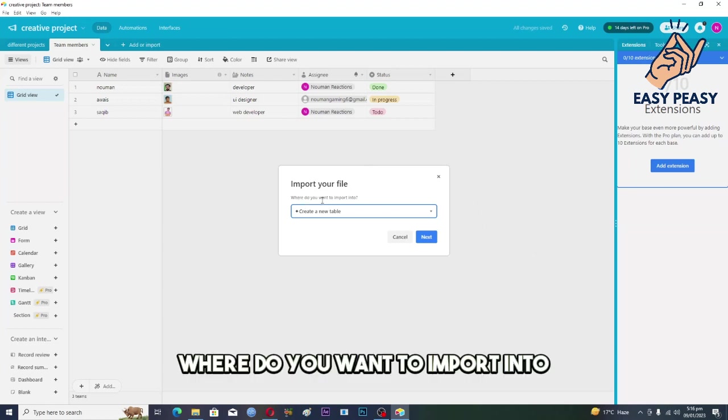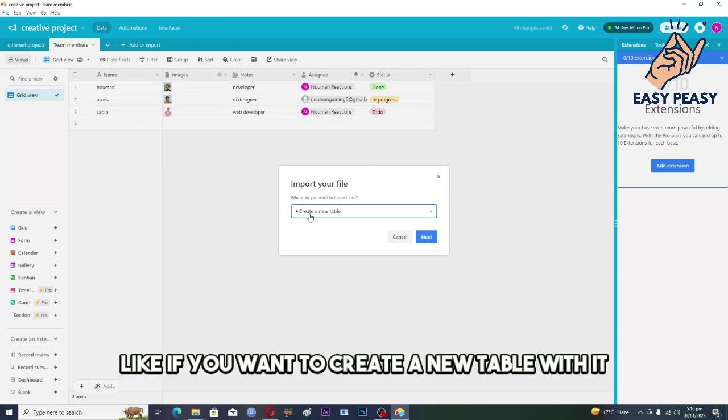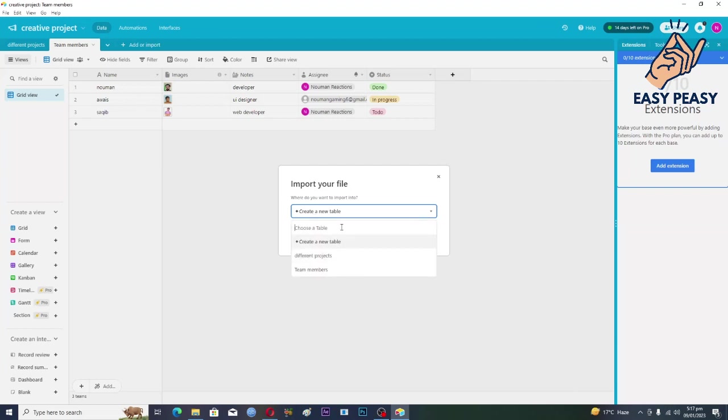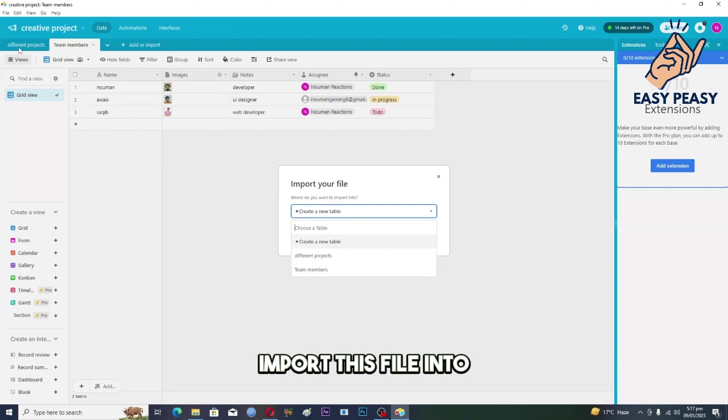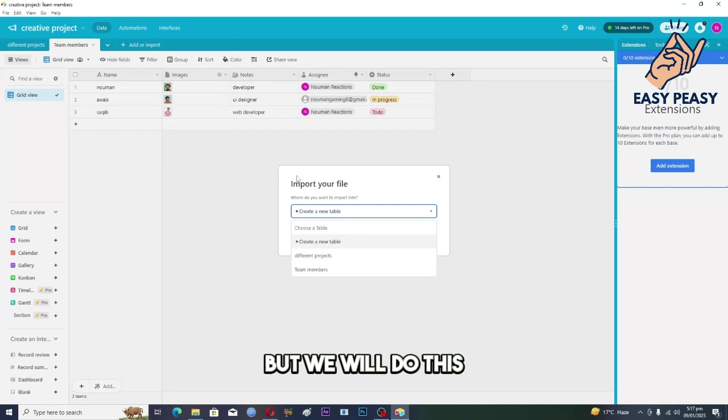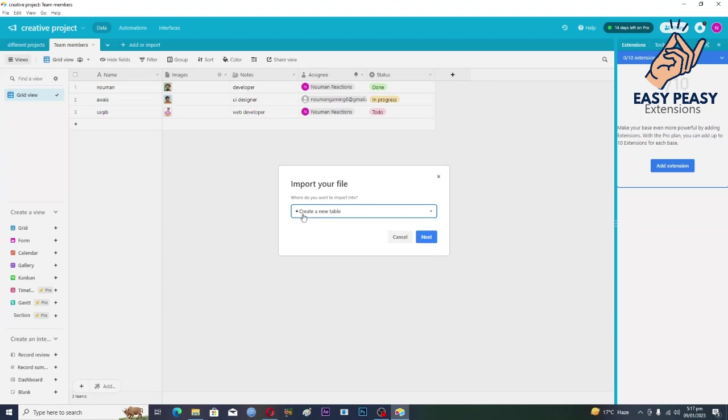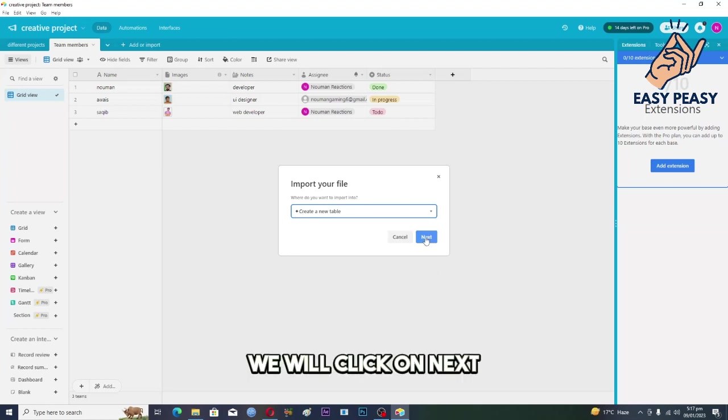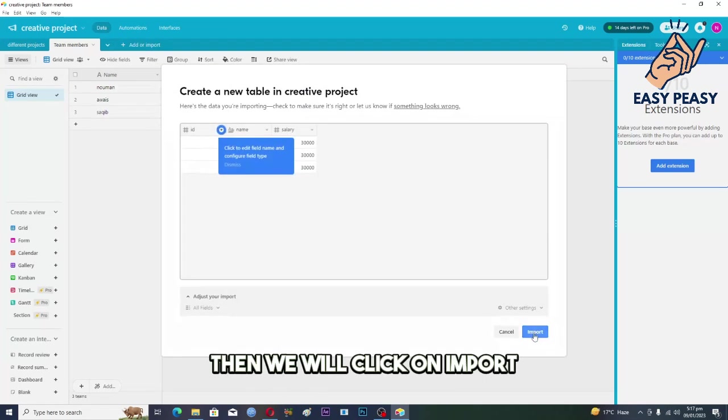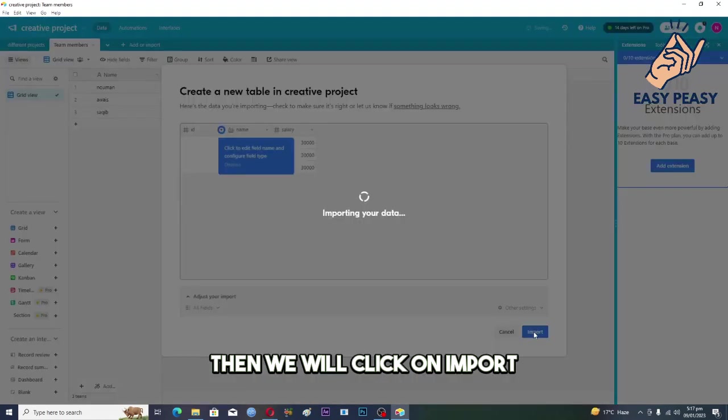Now it's saying that where do you want to import into? Like if you want to create a new table with it we can do that, and if you want to import this file into these two tables we can also do that. But we will do this: create a new table. We will click on next, then we will click on import.